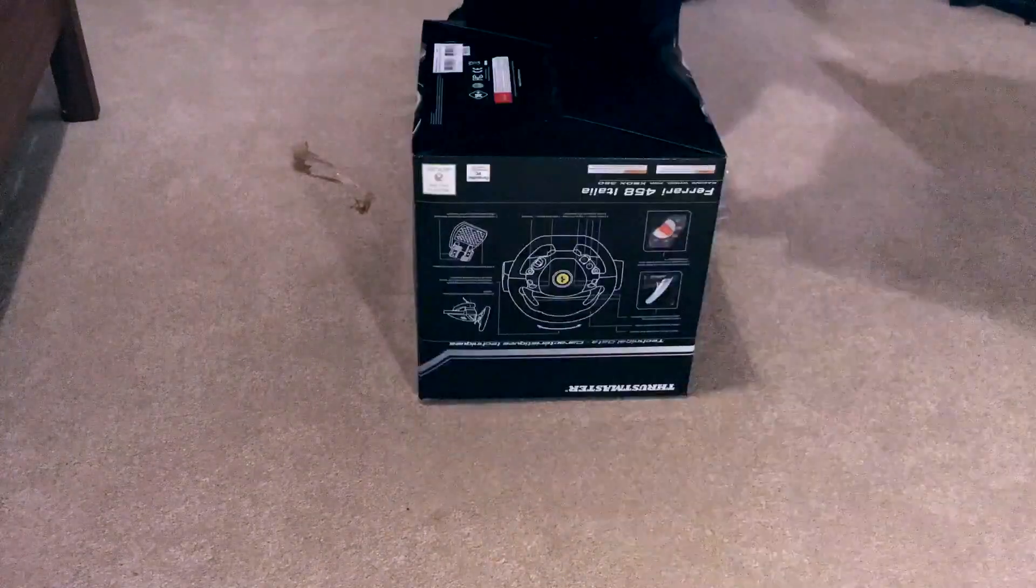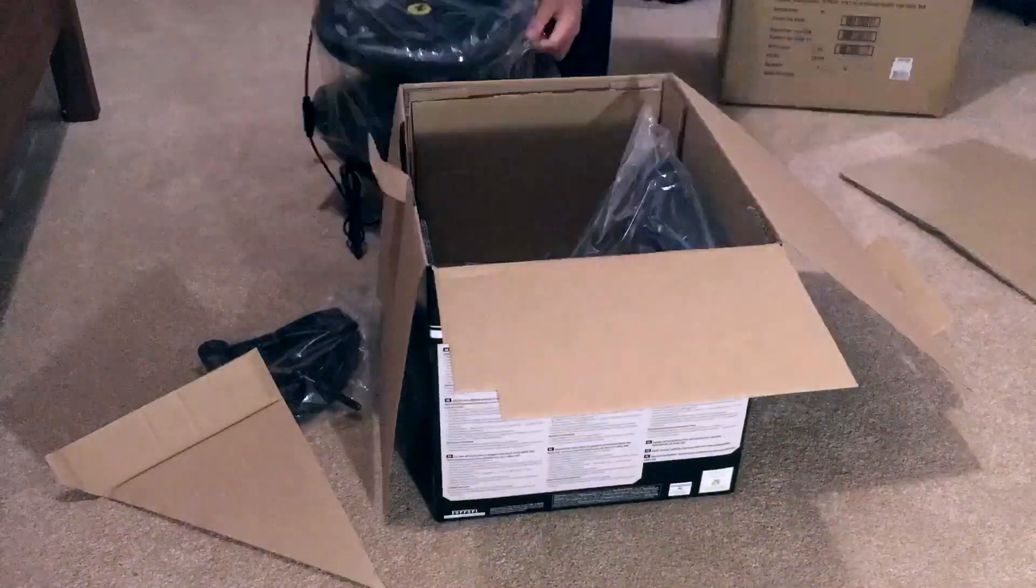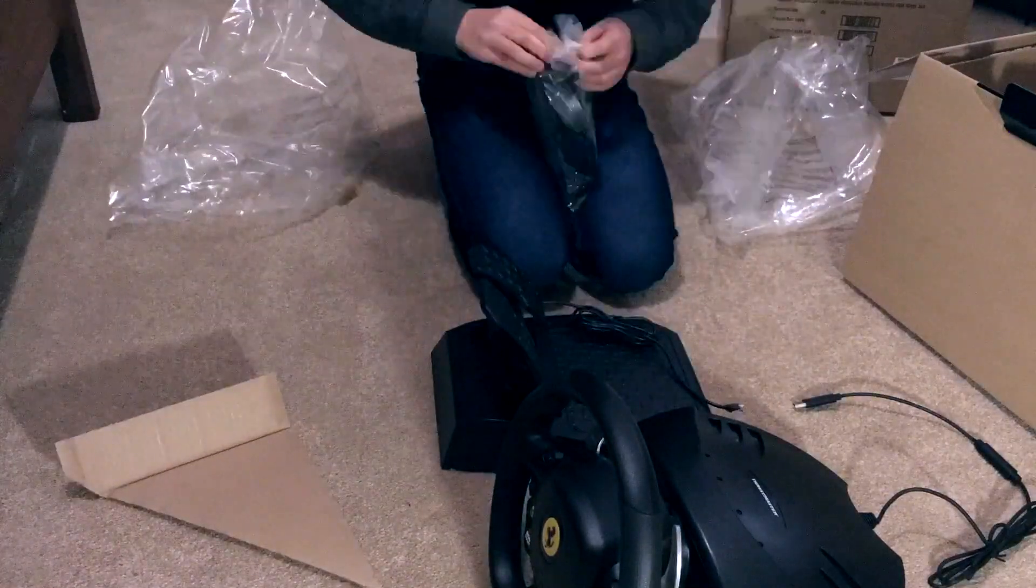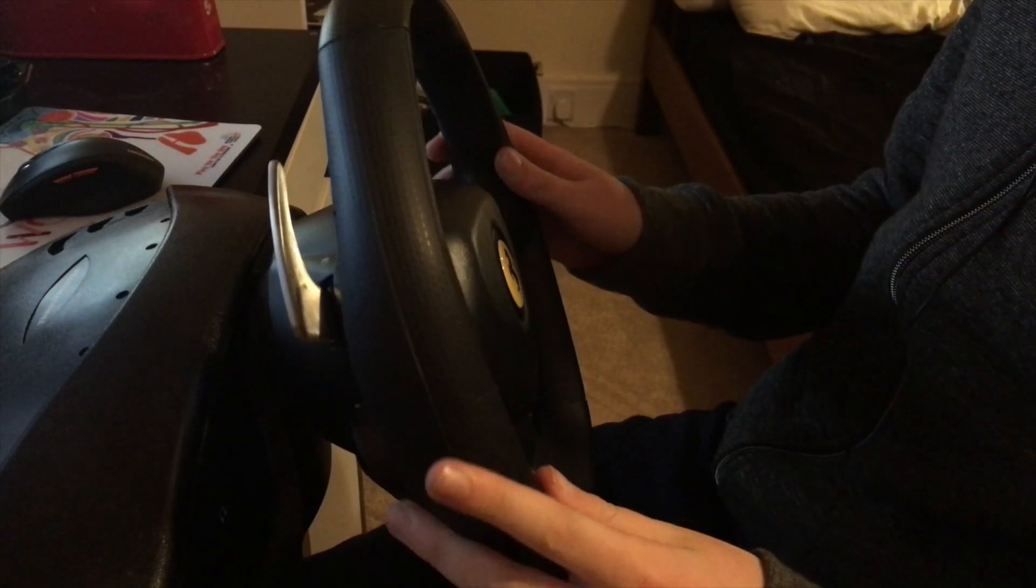In this video we'll look at how to connect and play with any Xbox 360 wheel on a Mac.